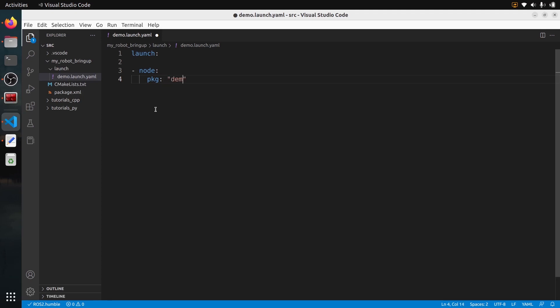Otherwise, XML is super short and to the point, super easy to use, and YAML as well. So between XML and YAML, just use one of them by default if you don't need to do anything fancy. If you prefer XML, write XML; if you prefer YAML, write YAML. In this tutorial, I will show you how to create a launch file with YAML.